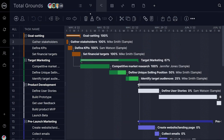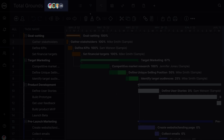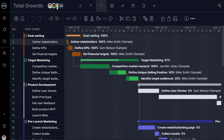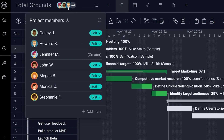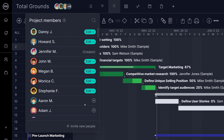To access project security, click on the person icon when viewing a project. Here you can view users who have access to the project as well as their specific access level. Search for a specific person or team, or click the Add More button to view all people and teams. To add them to a project, simply click the plus icon.